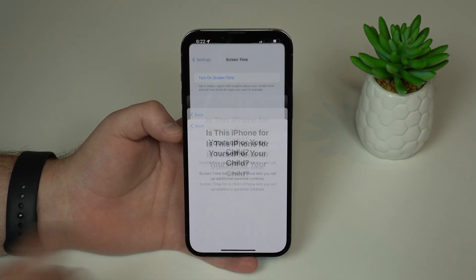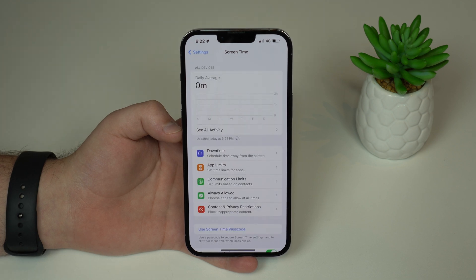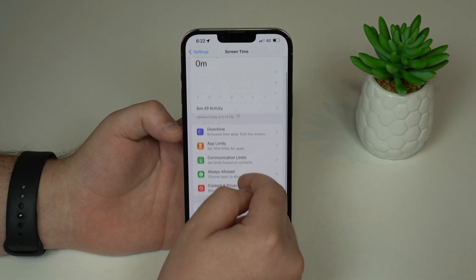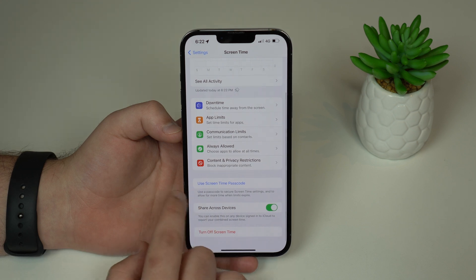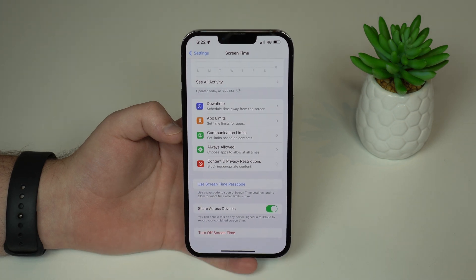This is my phone. Then it'll load the Screen Time menu and all you have to do is scroll down just a little bit and tap on 'Use Screen Time Passcode.'